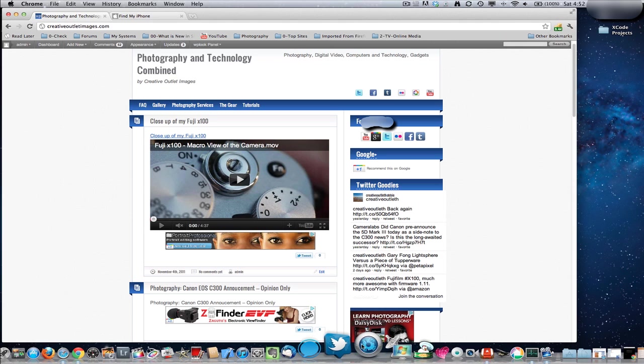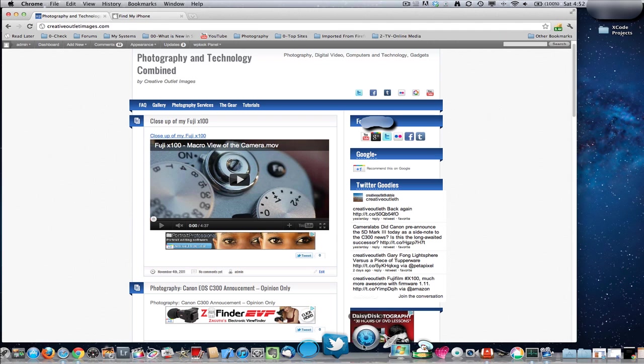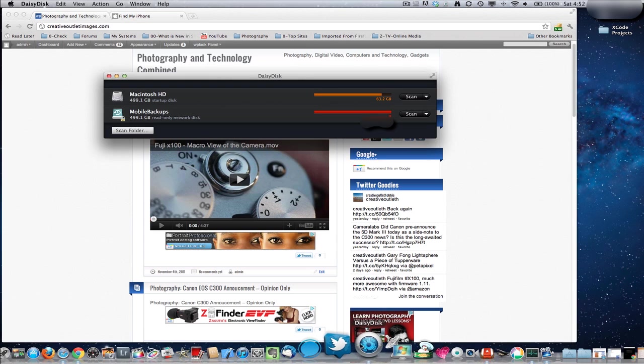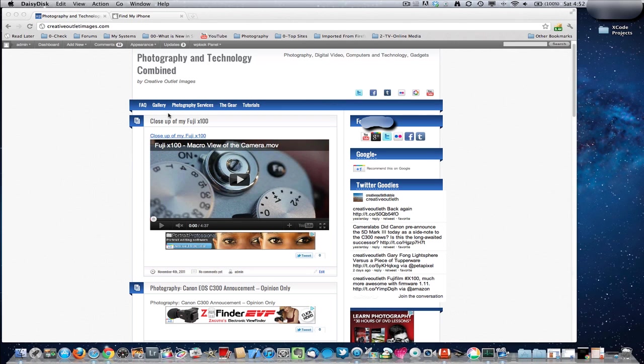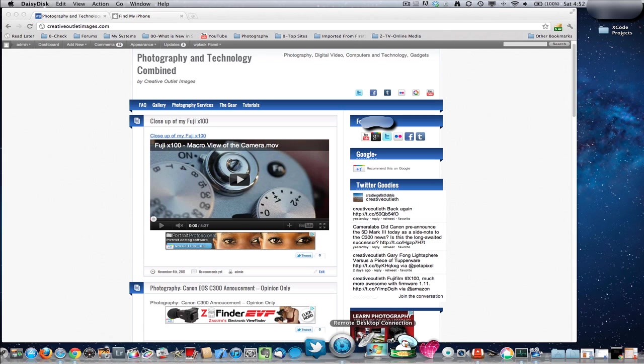I bought this Daisy Disc. It's just a tool that can hunt down where you're using your storage on your computer. So it'll scan your drives and look at what folders have the most content.